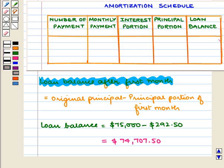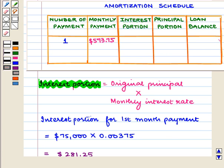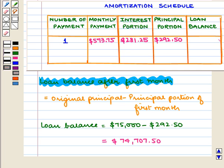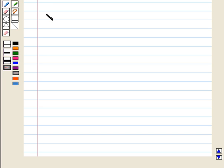Now we fill the first row of the table. The number of payment is 1. The monthly payment is $573.75. The interest portion is $281.25. The principal portion is $292.50.